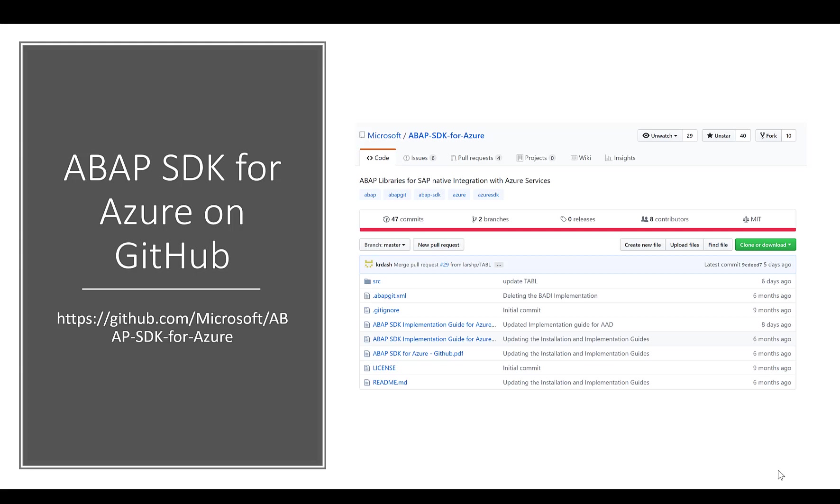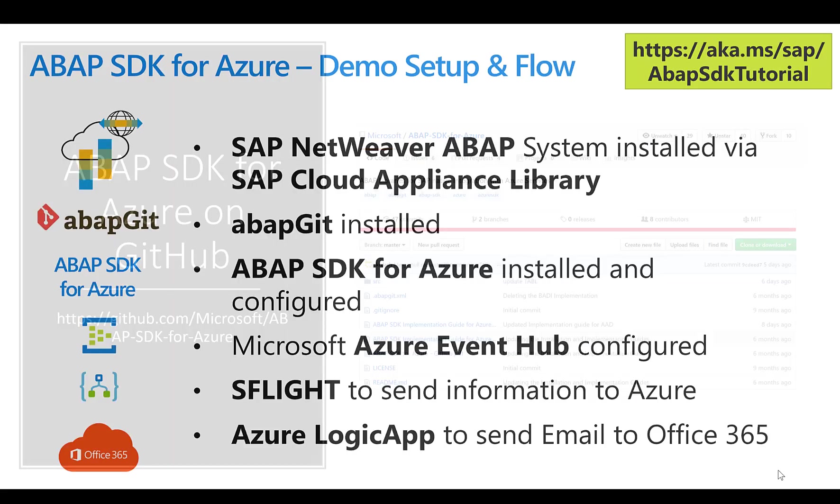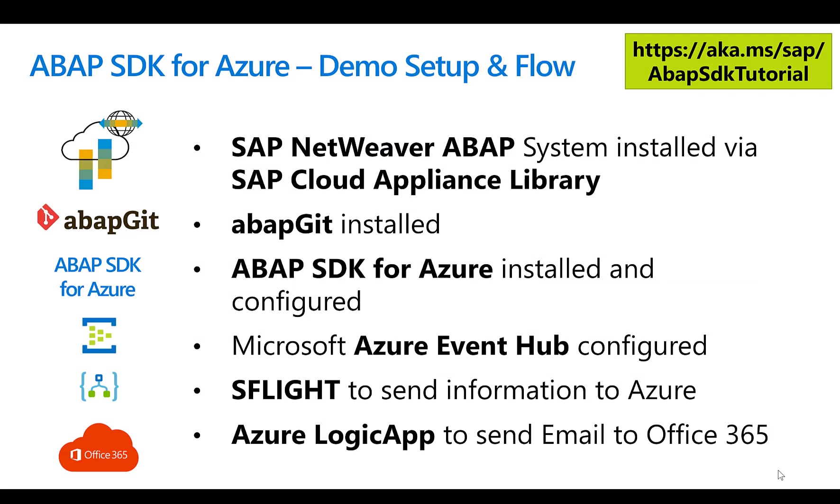Once you have it installed, it's very easy to leverage and consume services from Azure. In order to show you what you can actually do with the ABAP SDK, let's do a very quick tutorial or run-through of a demo setup.